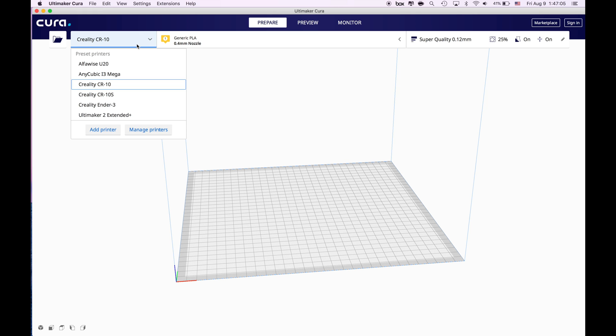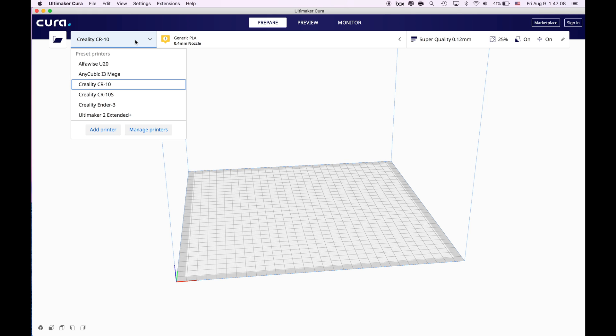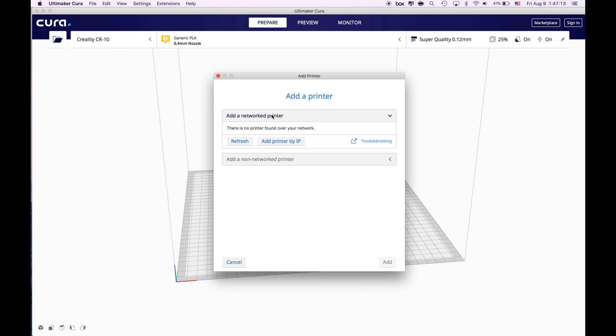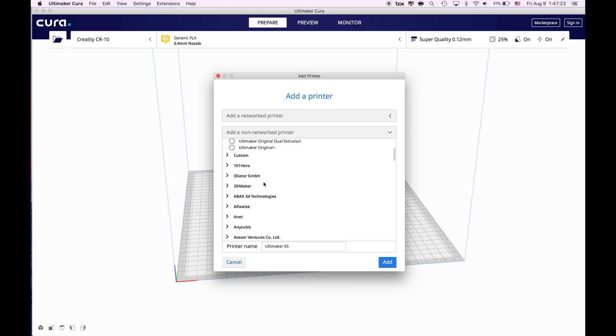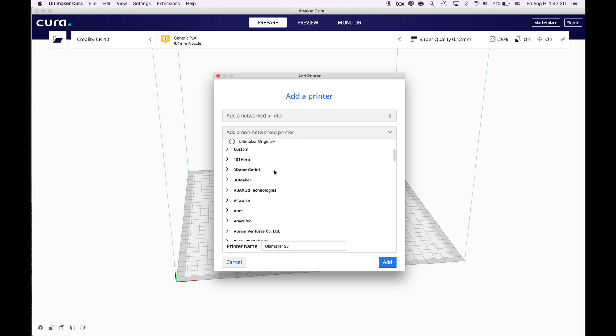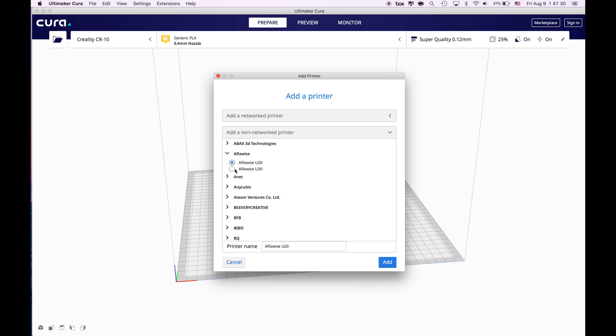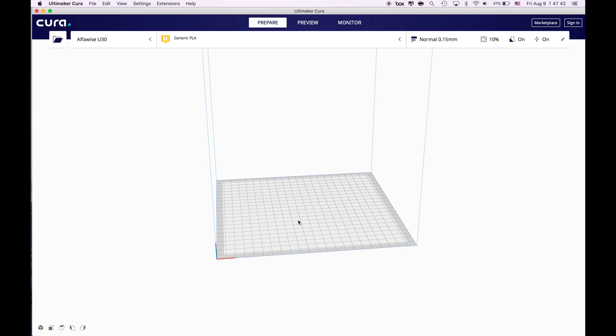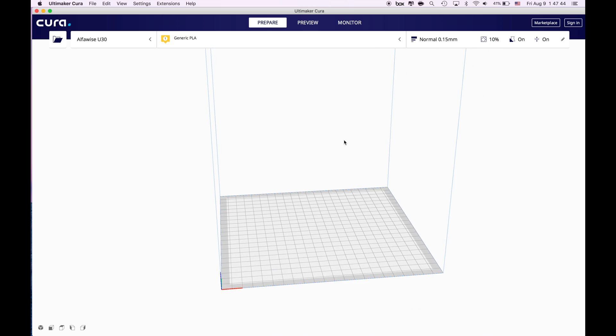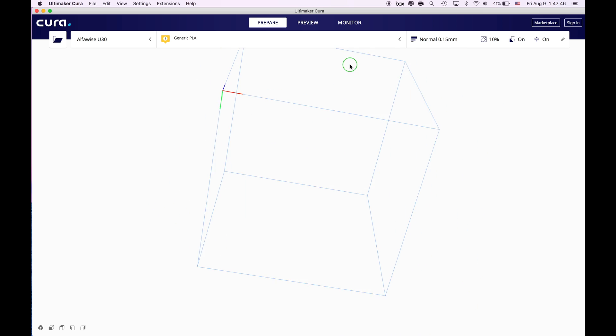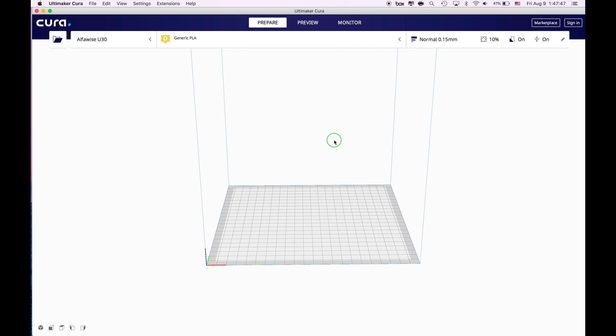So for adding Alfawise U30 we click this section over here and go to add printer. In here there are networked printers and non-networked printers. This is new too. Of course our printer is a non-networked printer. It is a printer from Alfawise. When we click it we are seeing the Alfawise U30 already in there defined which is great. This wasn't available in the previous versions. We just click that and we click add. When you add it as you can see it decreased the size of the build plate too.